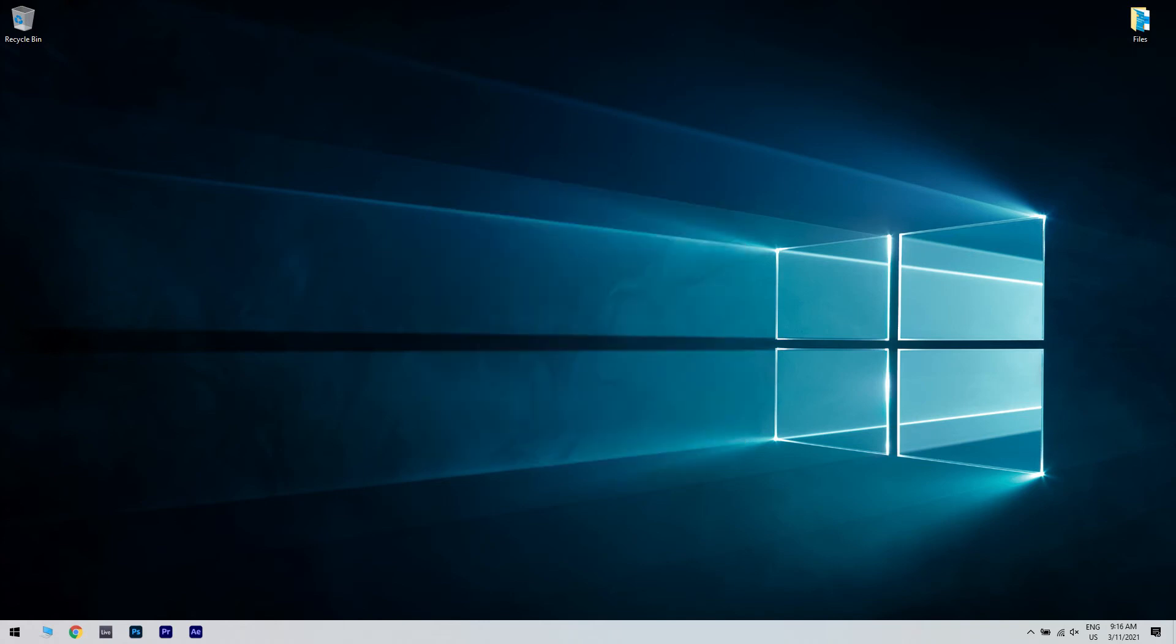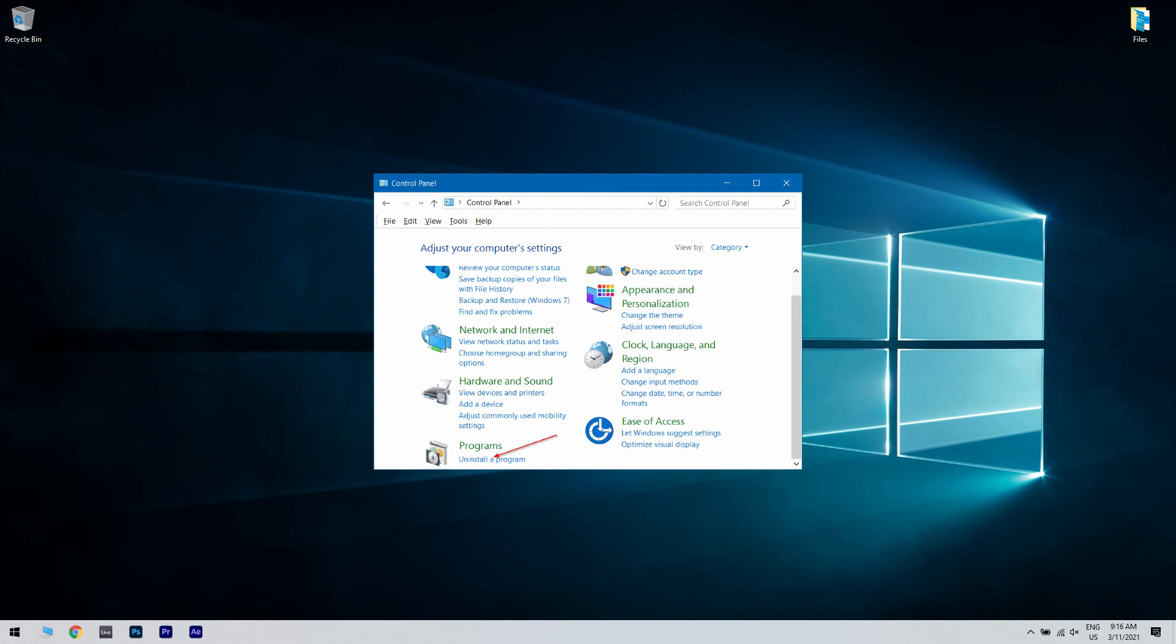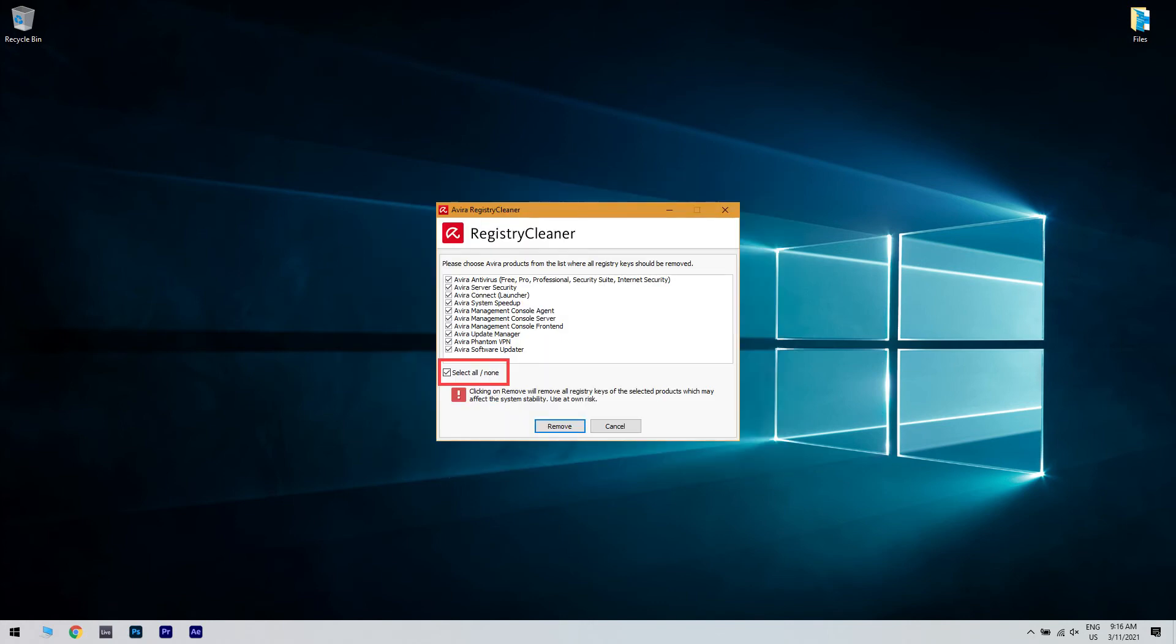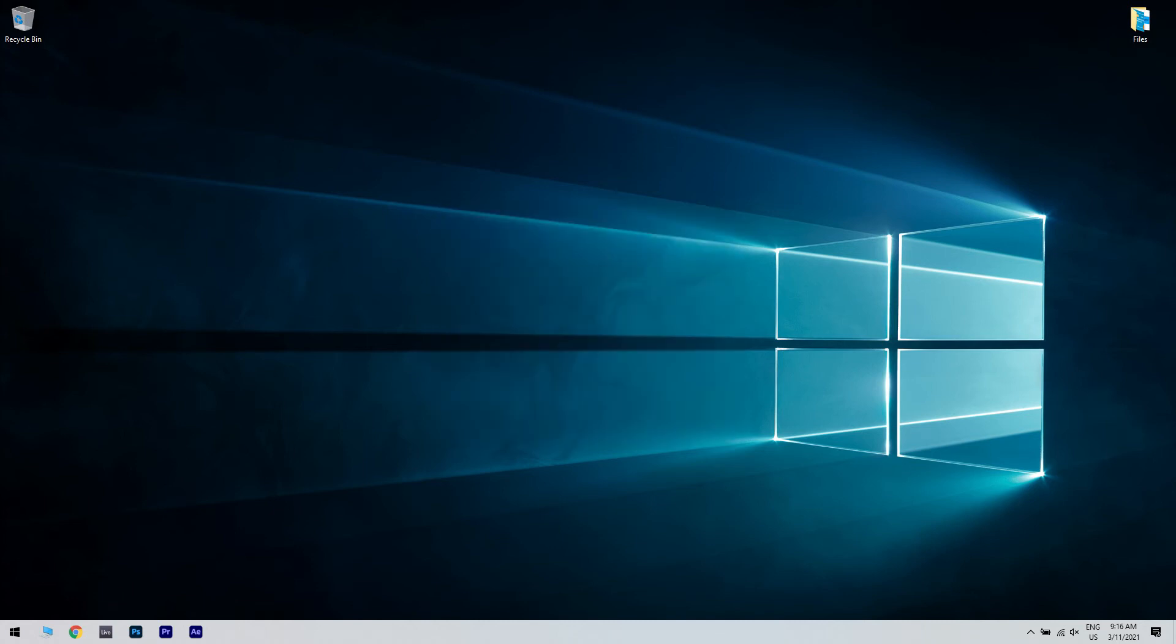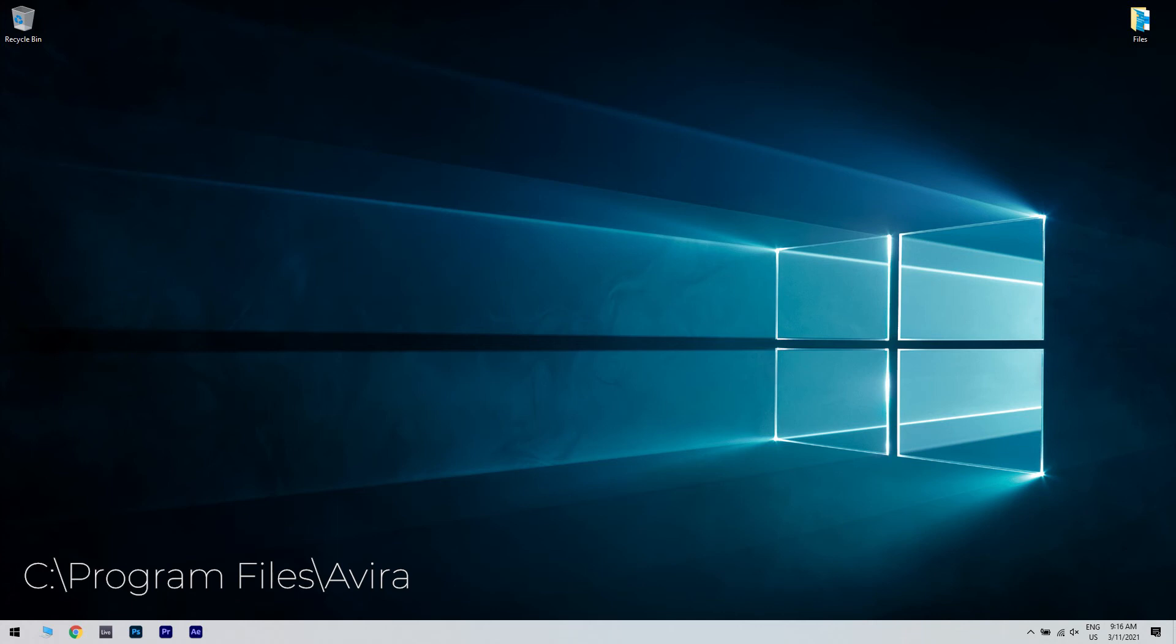In the Safe Mode, navigate to Control Panel and select Uninstall a program and remove Avira. Then run the Avira registry cleaner tool to clear all registry inputs. Then navigate to the following path and delete the Avira folder: C:\Program Files\Avira.